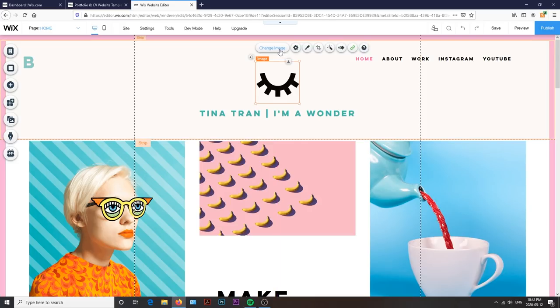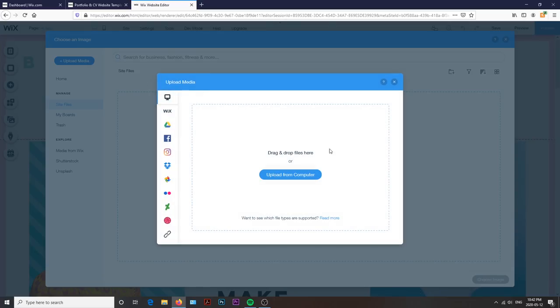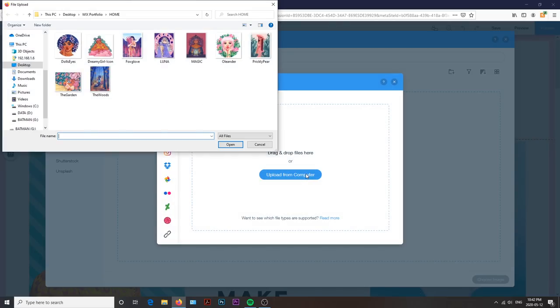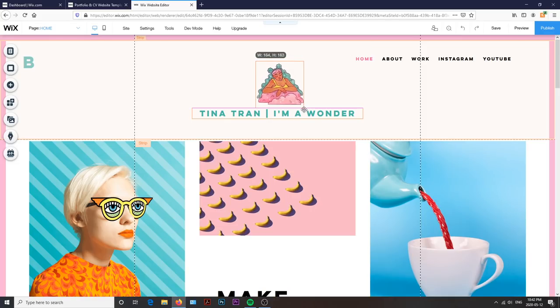Then, to change the header icon, I click change image, where a window will pop up to allow me to upload media from my computer. Then from there, I can drag and resize it to my liking.